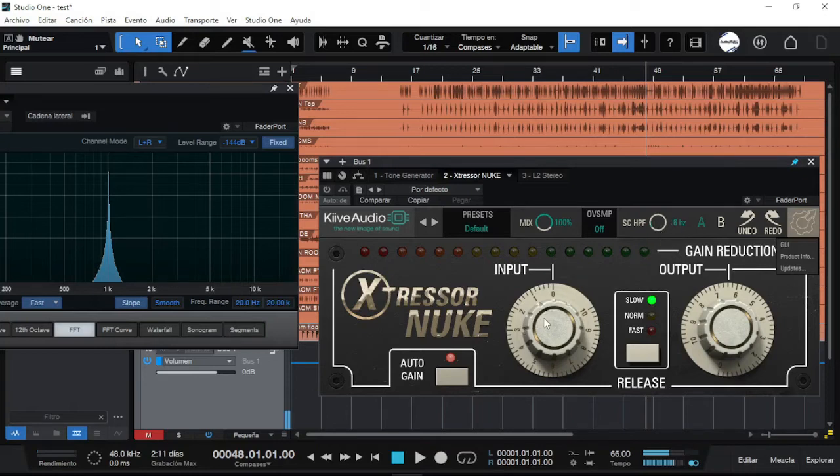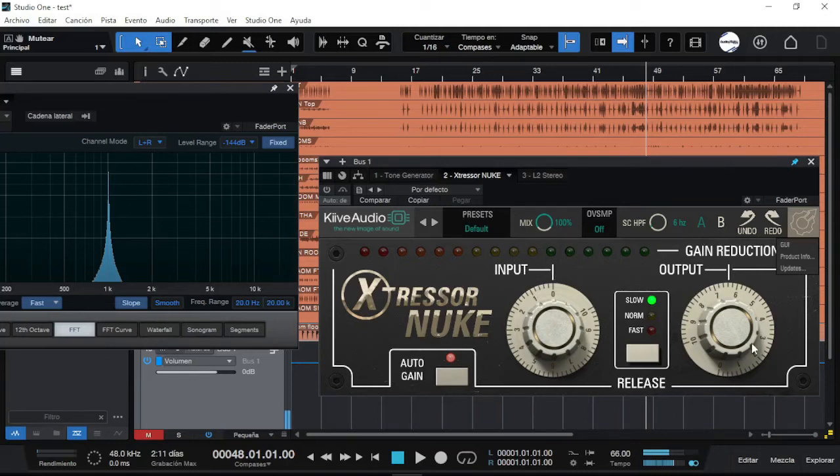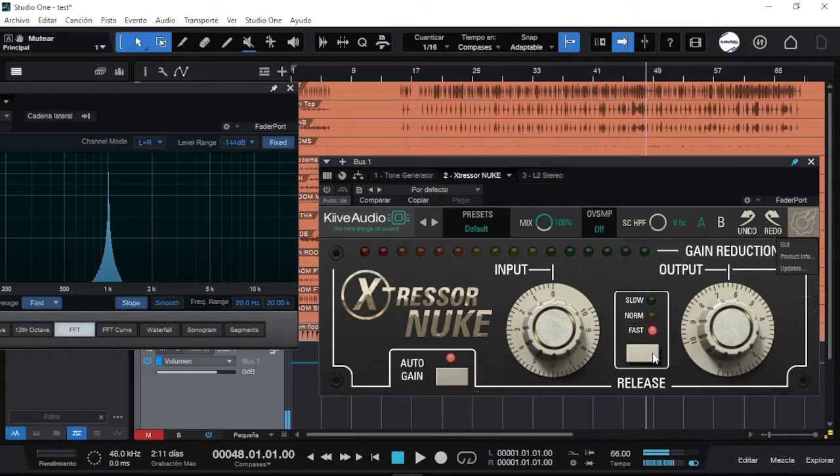It's simple here. You got an input and output. This is auto gain, that means it will compensate the amount of compression and the volume from the input to the output. So you should have the same volume after compression. And here the only controls you got is the release: fast, normal and slow release.